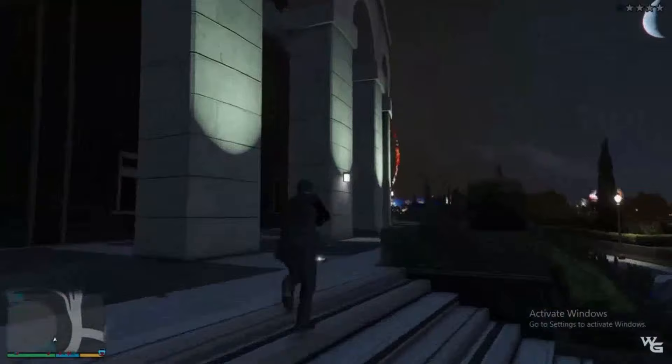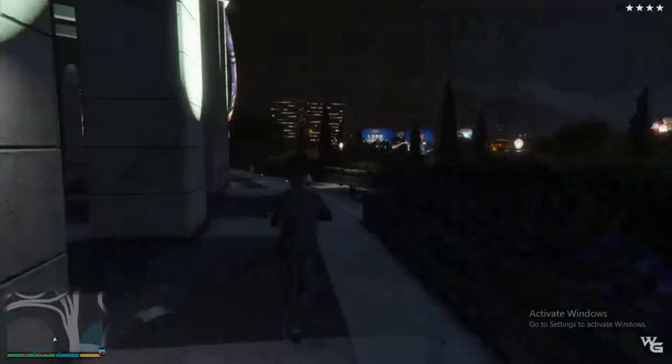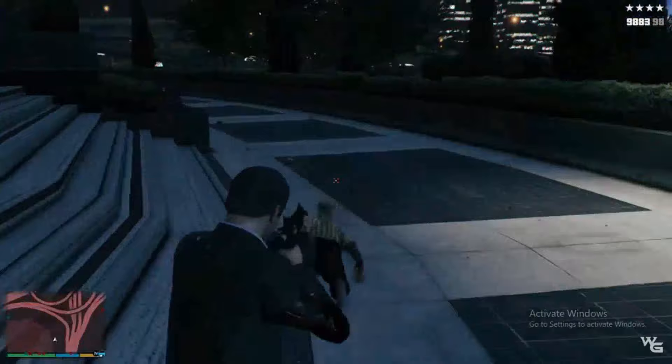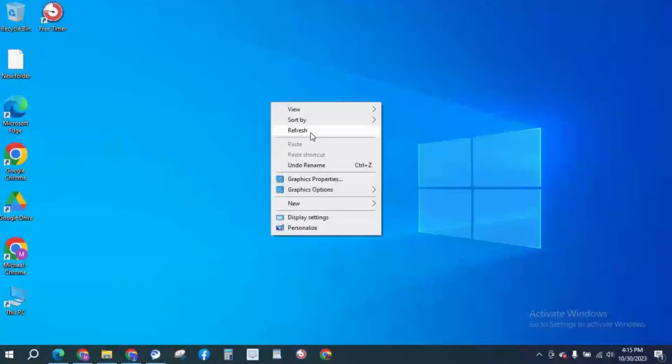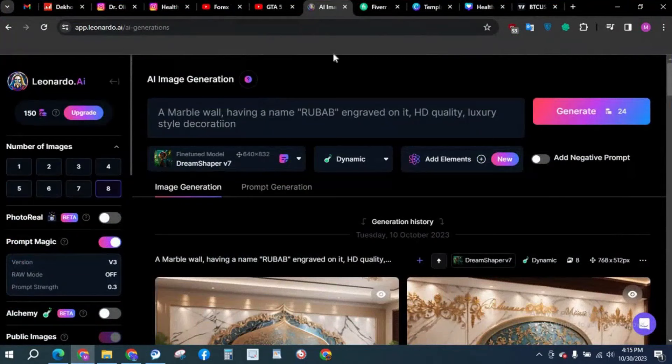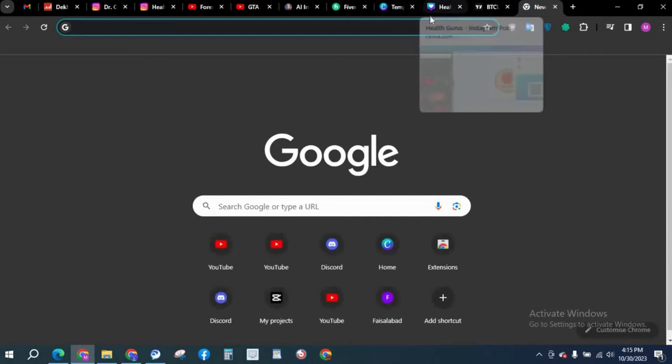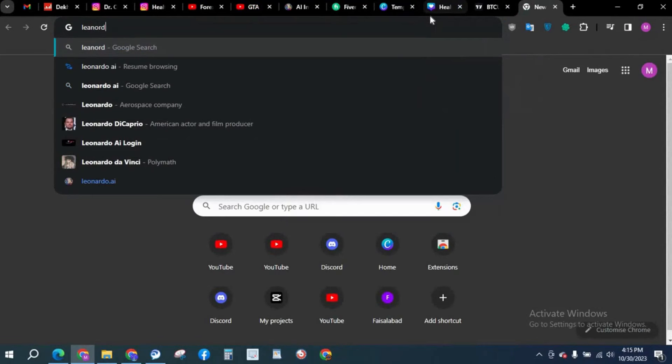The tool we are going to use today is Leonardo AI. You must have heard it before. So without further ado, let's get started. First of all, we are going to get on Google and I have already typed app.leonardo.ai. If you are opening a new tab, you just have to type Leonardo AI.